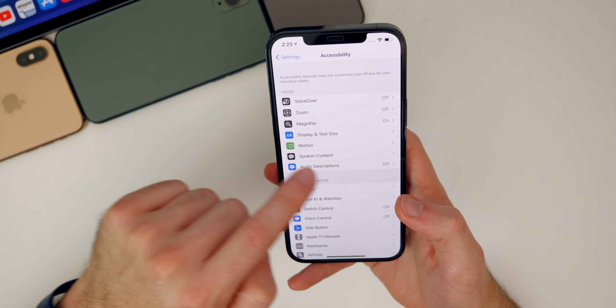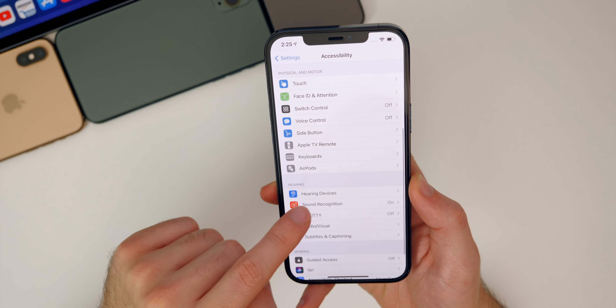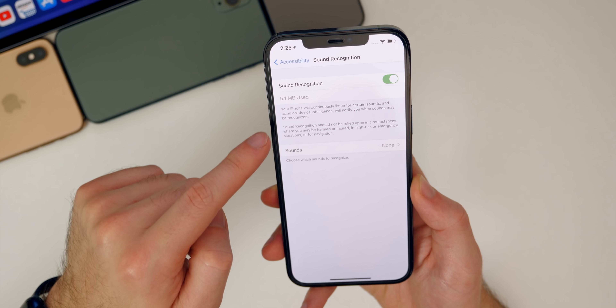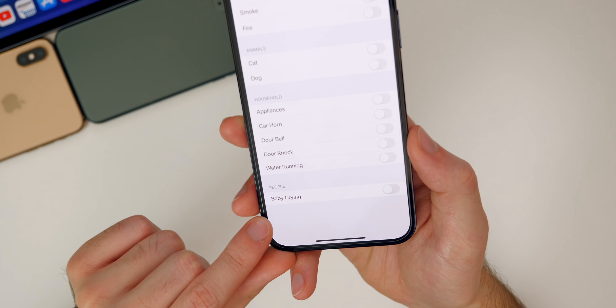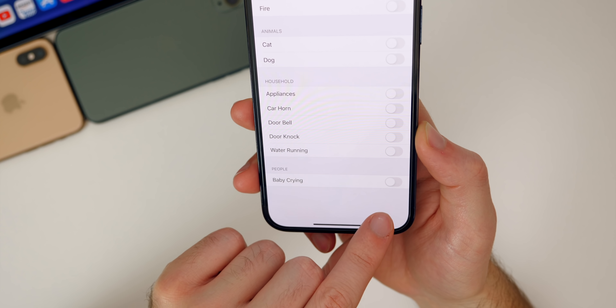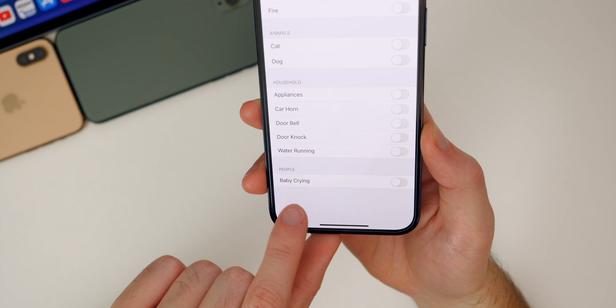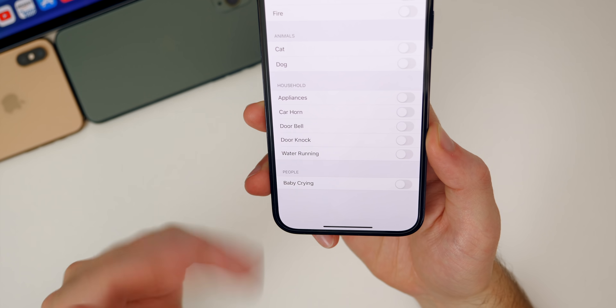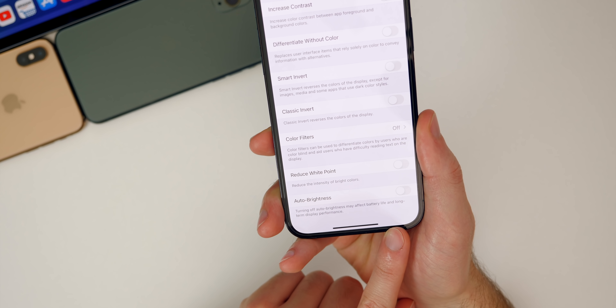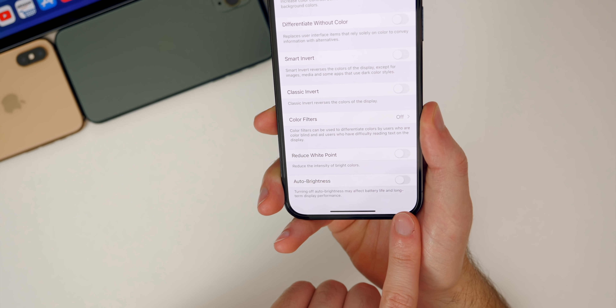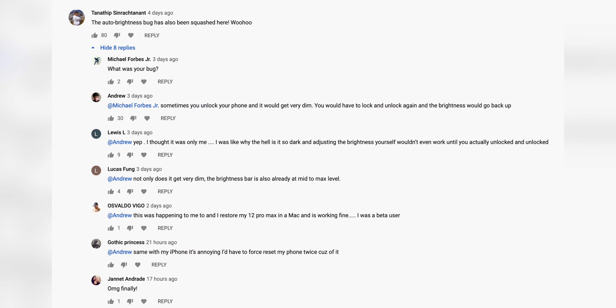Also, if you go into Settings, then Accessibility, and into Sound Recognition — make sure Sound Recognition is turned on, then go to Sounds — under People, you'll notice that the coughing sound has been removed for some reason. Before there was a toggle there for coughing, but it's been removed. I've also heard that the auto brightness bug has finally been addressed in iOS 14.3. I saw a comment with about 80 thumbs-ups on my 14.3 what's new video, and a lot of people seem to agree that the auto brightness bug has been fixed.